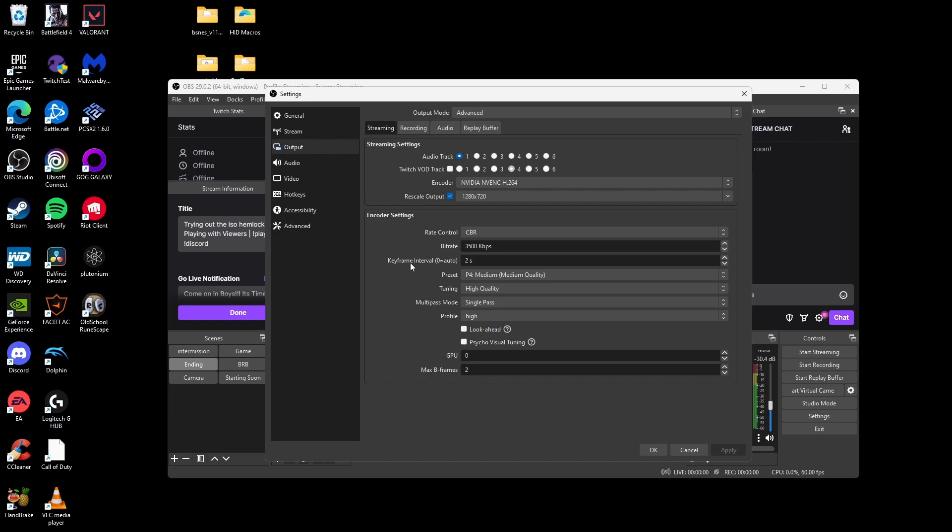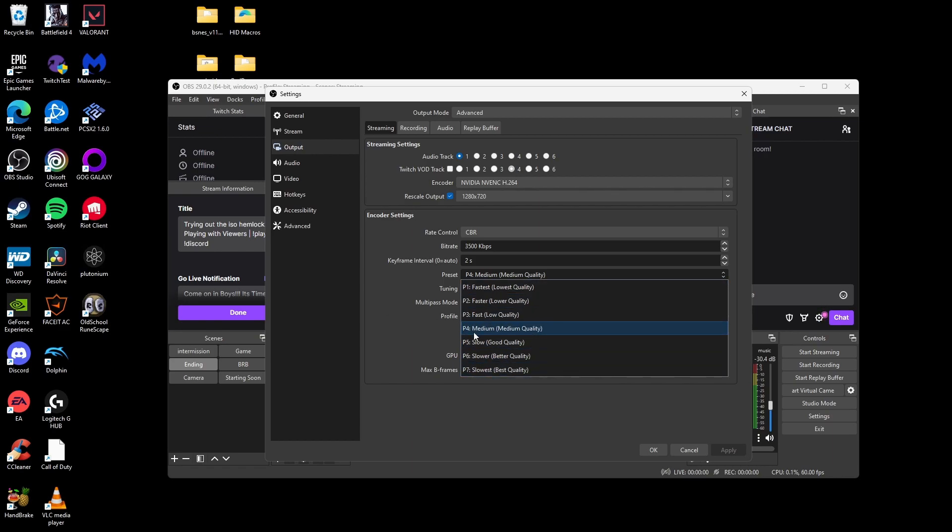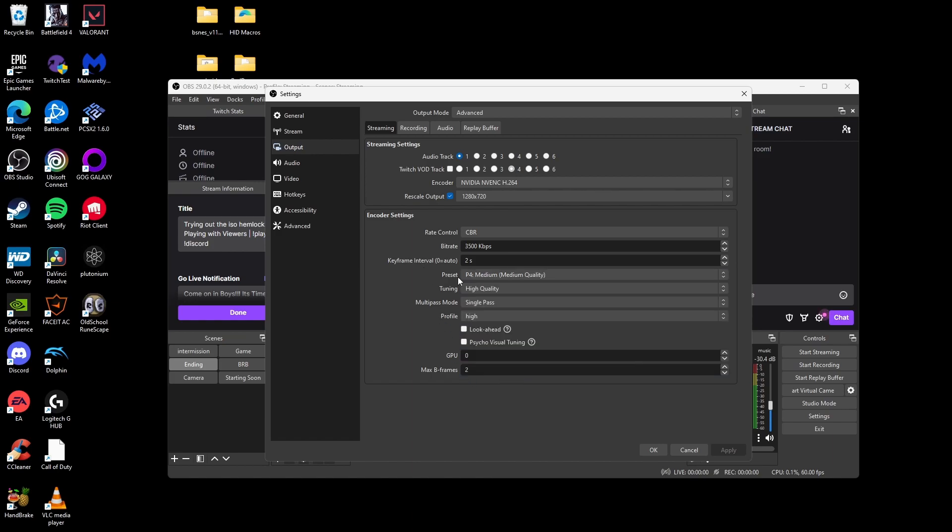For key frame interval, you want to set that to 2, and that's just the standard for every live stream. For preset, this is a little tricky because OBS updated so much, we don't even know what the hell is going on. I put mine at P4. There's really no difference between P7, P5, P6. I mean, medium quality, and there's no diminishing returns after that.